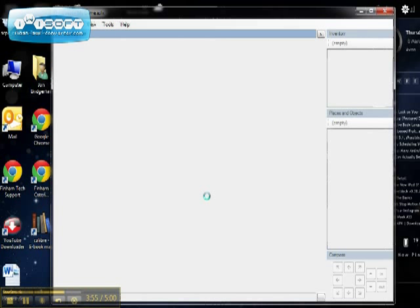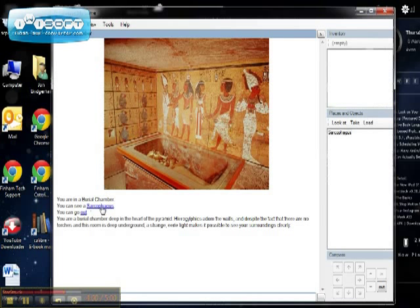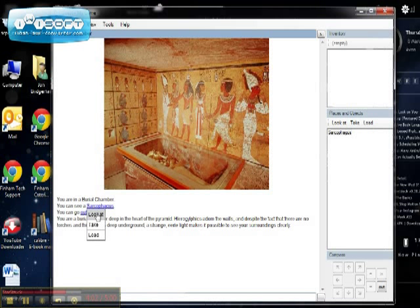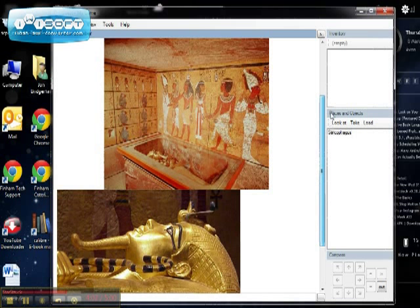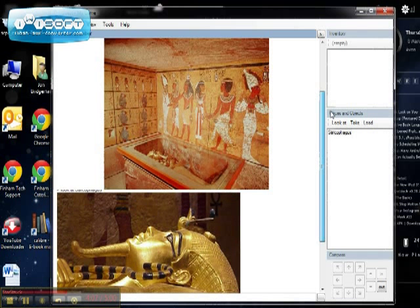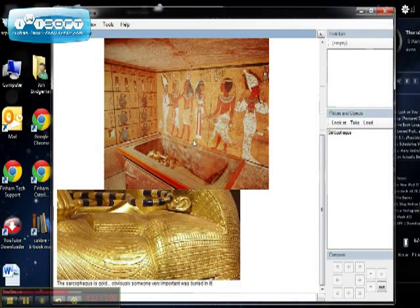Okay, so now if I run my game, save my changes. There's my sarcophagus. Okay, and if I use the look at option, there you go, the picture appears.